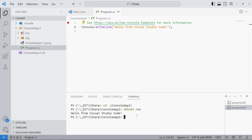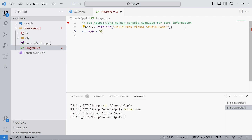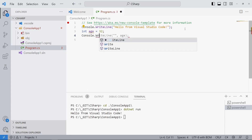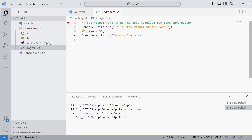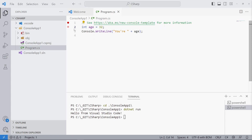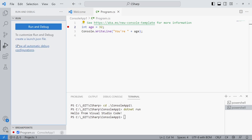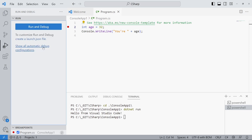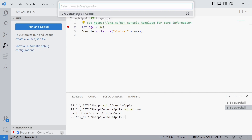Let's quickly extend the example. I define an int variable named age and assign 32. Next, I print the value to the console. I click on the left of the row number to set a breakpoint. Then I open the run and debug menu, press show all automatic debug configurations, and select a console application.